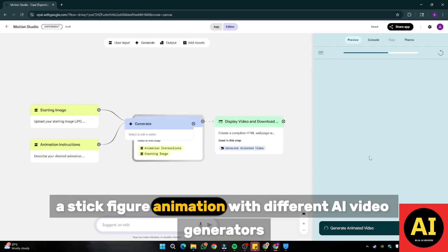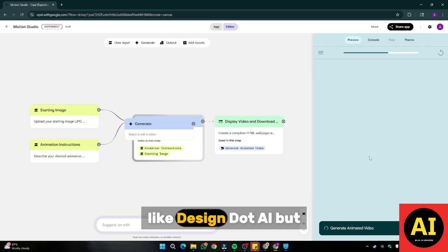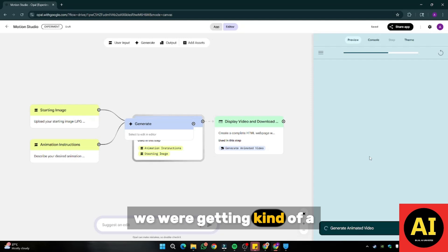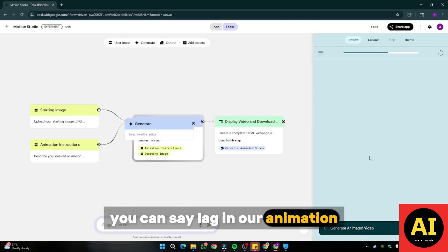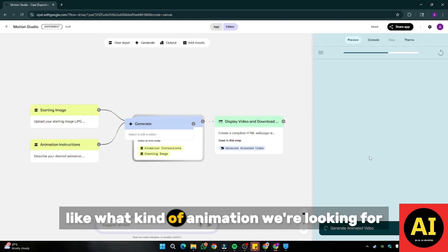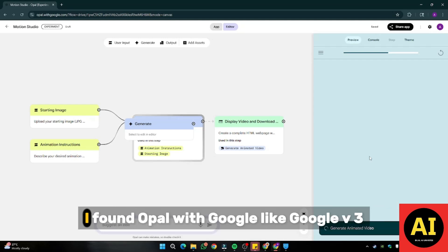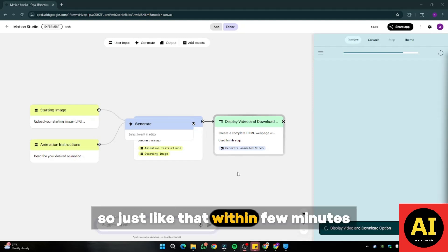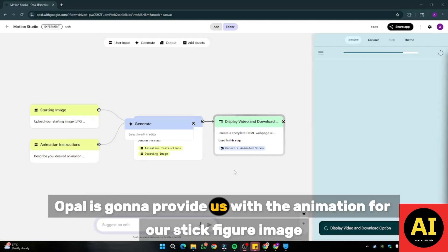I tried stick figure animation with different AI video generators like Design.ai, but the output wasn't very impressive — we were getting a kind of lag in our animation because it was very hard for different AI video generators to know what kind of animation we're looking for. So for this particular method, I found Ople with Google, like Google VO3, a perfect option if you want to create your stick figure animation. Within a few minutes, Ople is going to provide us with the animation for our stick figure image.